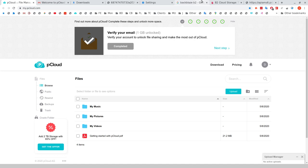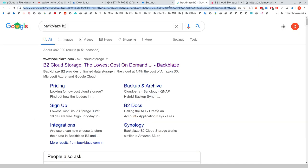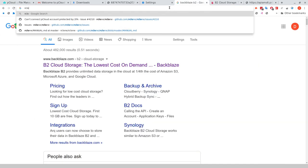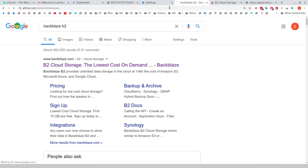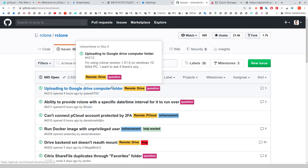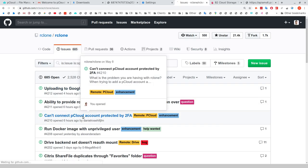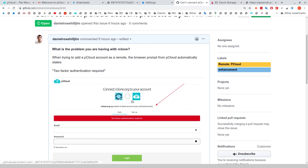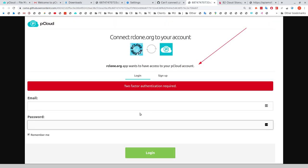The problem that I encountered - if I can just find the GitHub page for Rclone here, I just opened an issue a few hours ago. Basically, when you try to authenticate with pCloud, if you have two-factor authentication, second-factor authentication enabled.